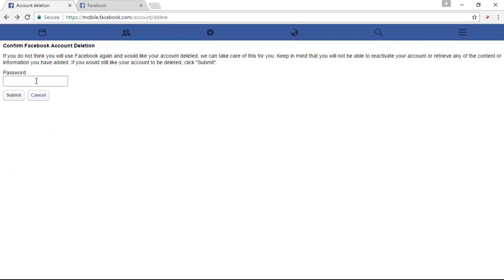So if you want to delete the account, simply enter the account password in which you're logging. So once you have entered the account password, simply click on the submit.